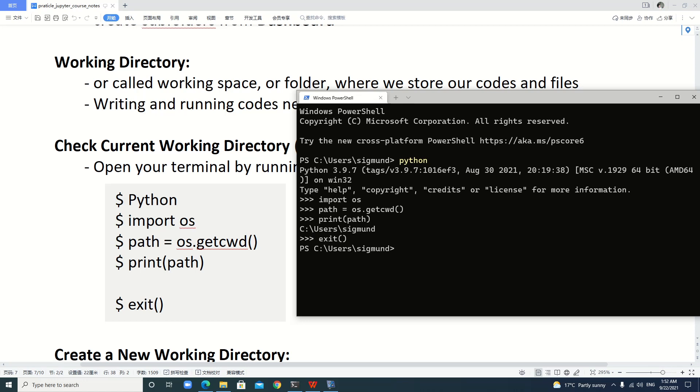Usually we don't want to see our folder or files in this default folder. We want another one, like in disk D or disk E or disk F or whatever other disks. Let's do it.